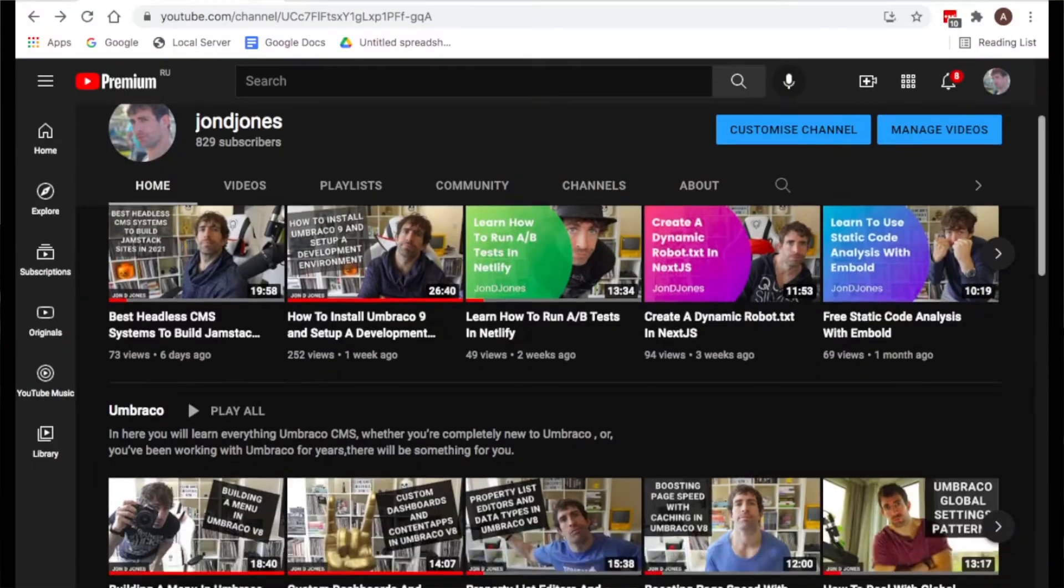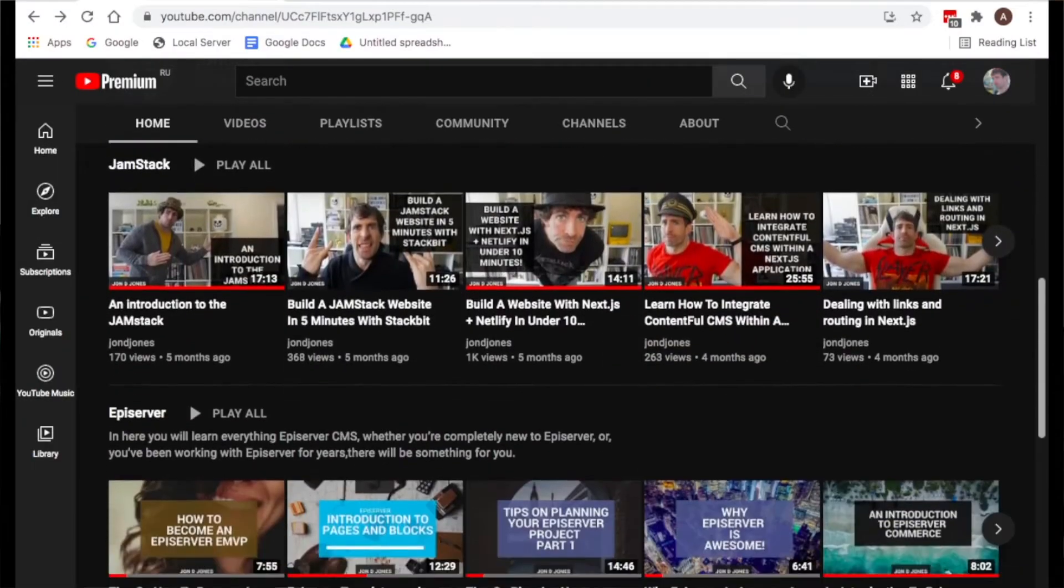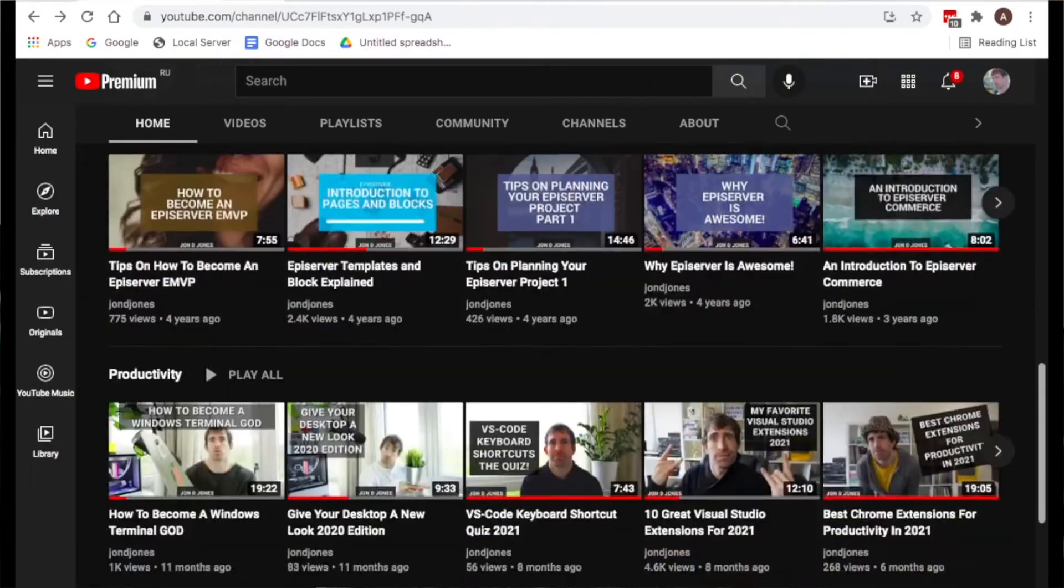Now if this type of content is of use to you and you love it then smash that subscribe button. I do weekly YouTube videos on productivity, JavaScript, Jamstack, CMS, loads of stuff. So if you want to become a better developer smash subscribe, don't lose content, don't be a numpty, do it now.